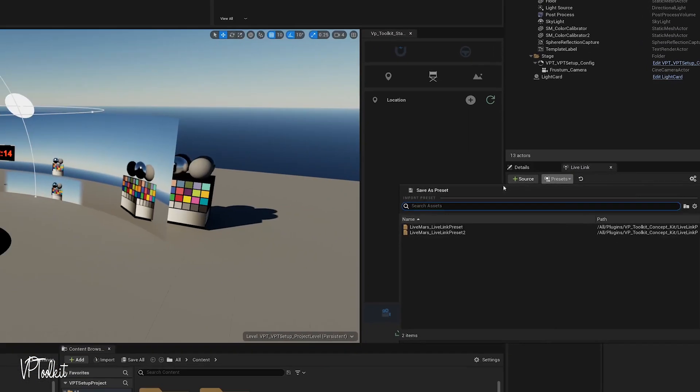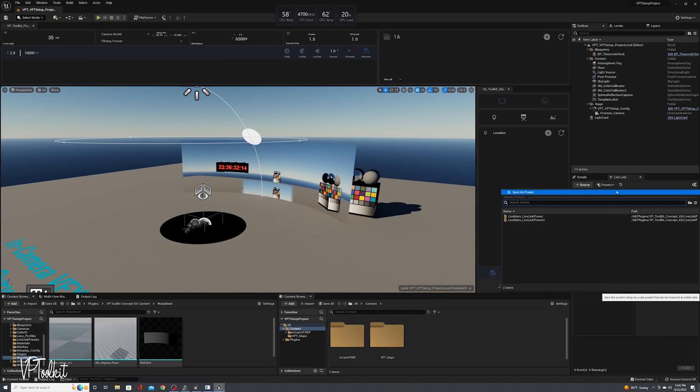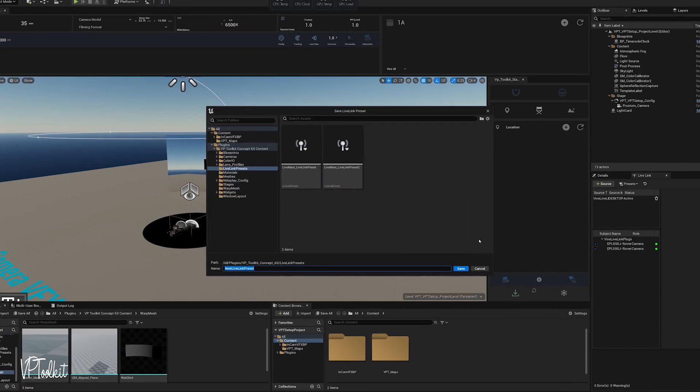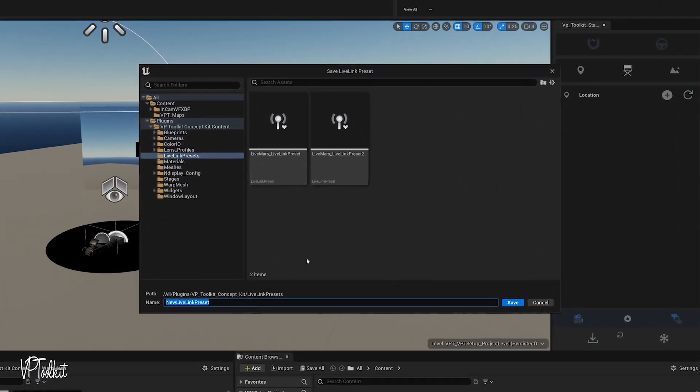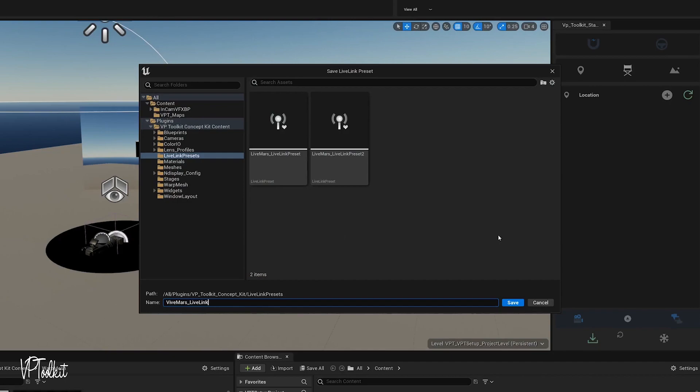Okay, so you want to save your preset, save as preset, and then you're going to want to label this something like Vive Mars Live Link.